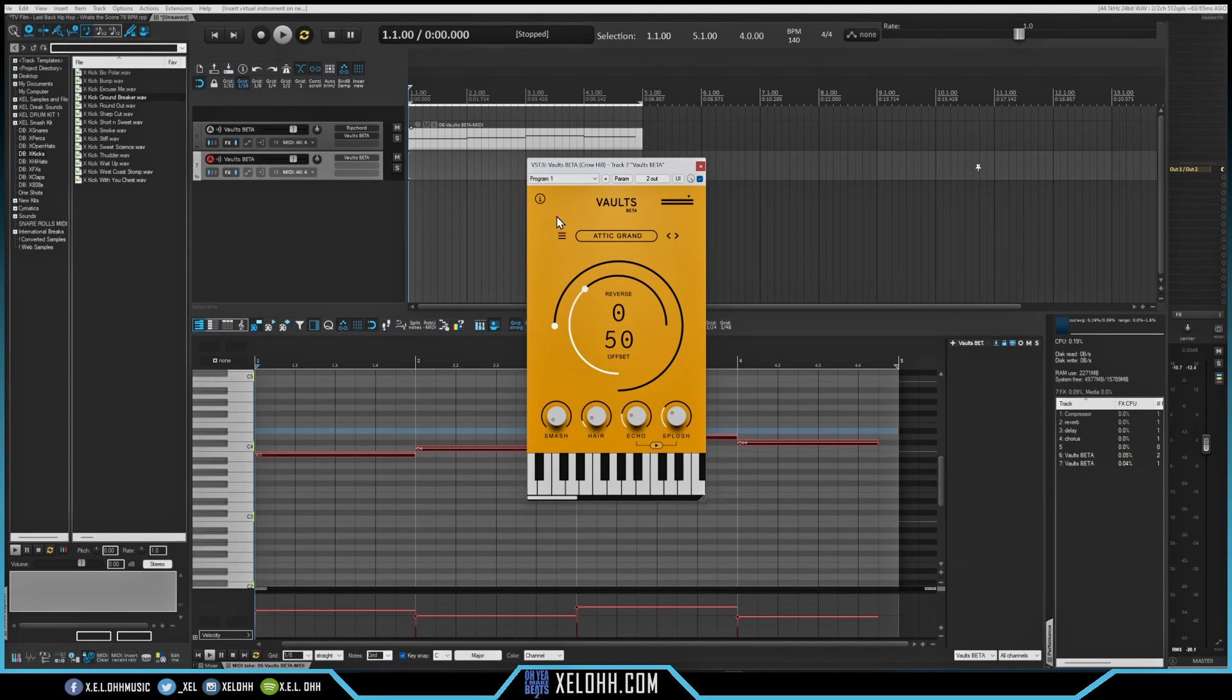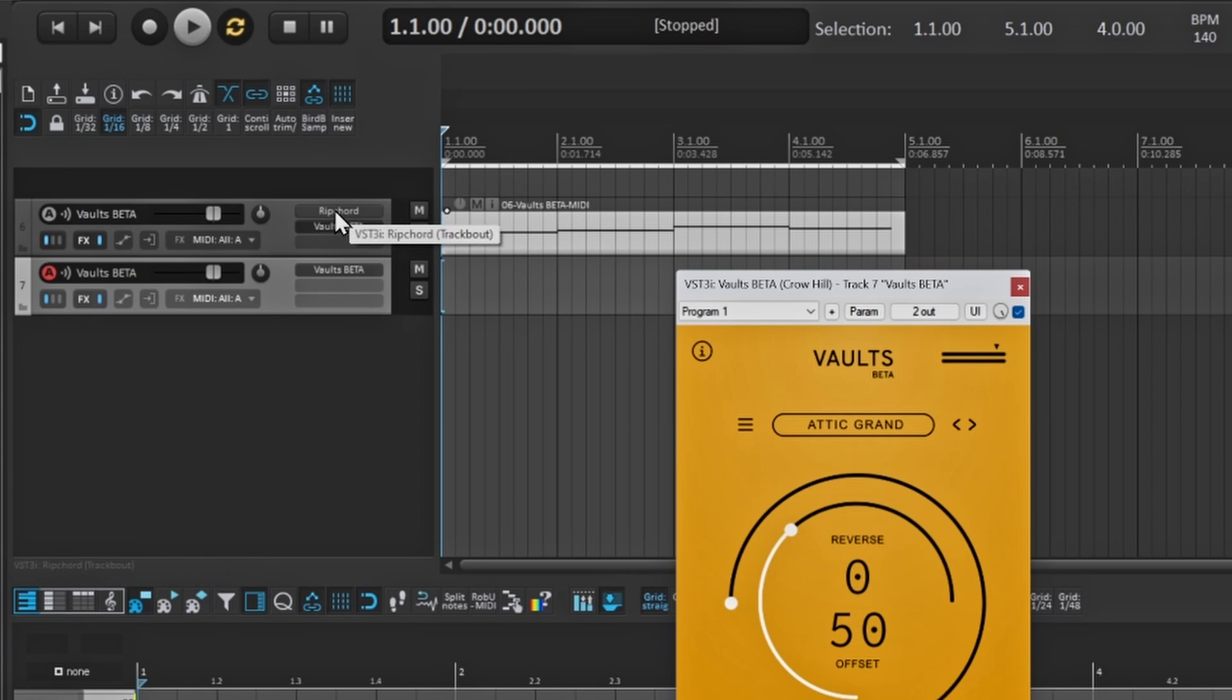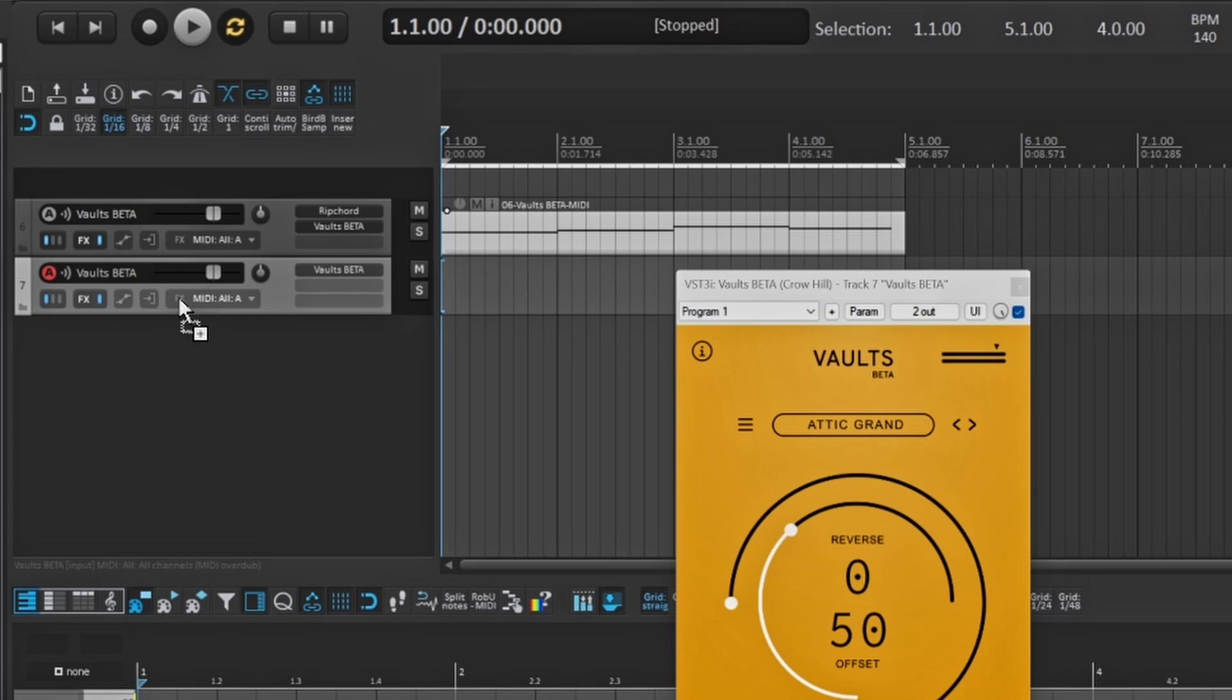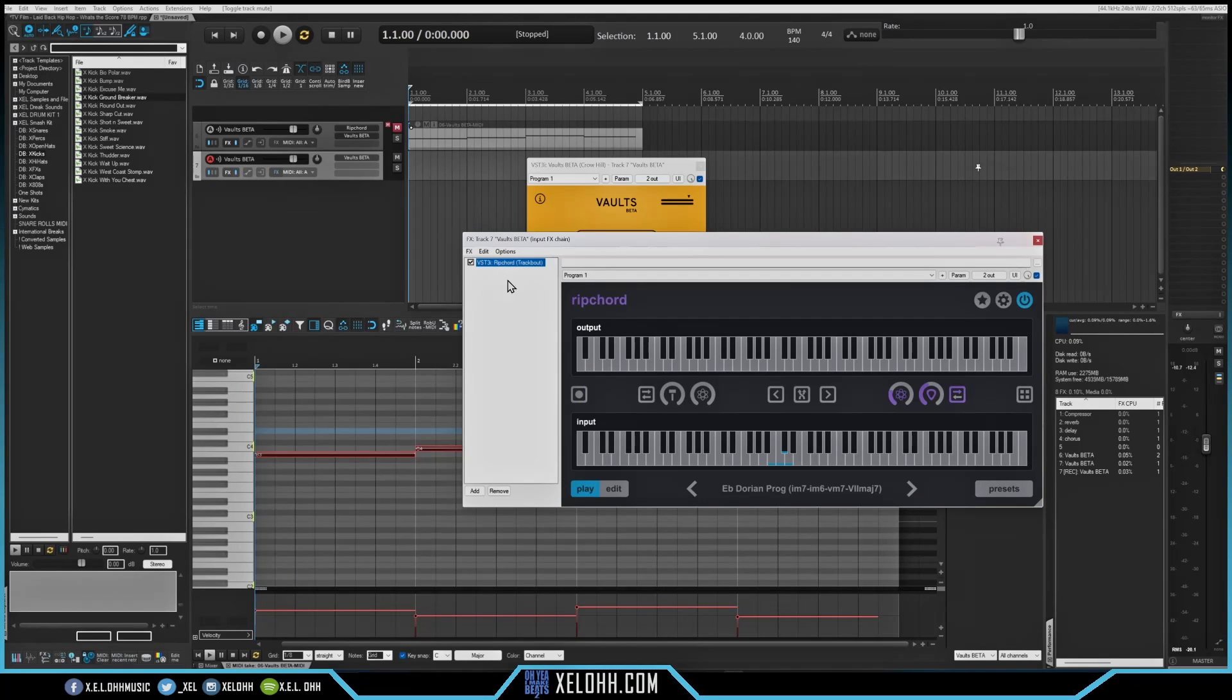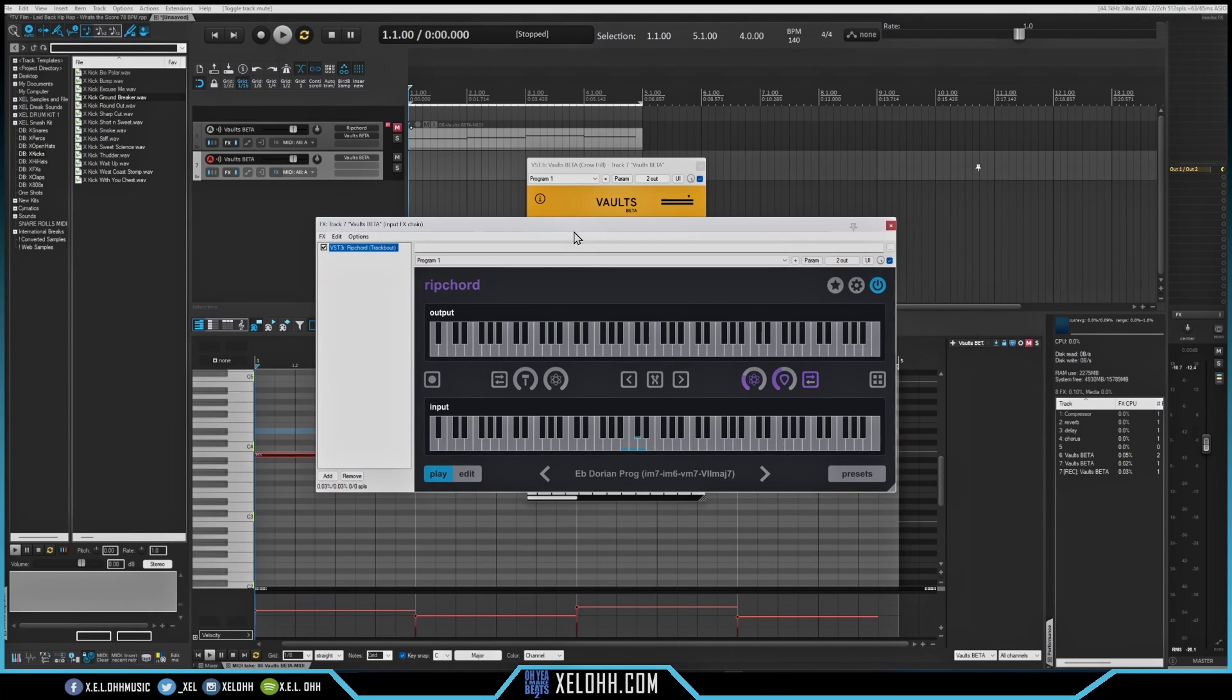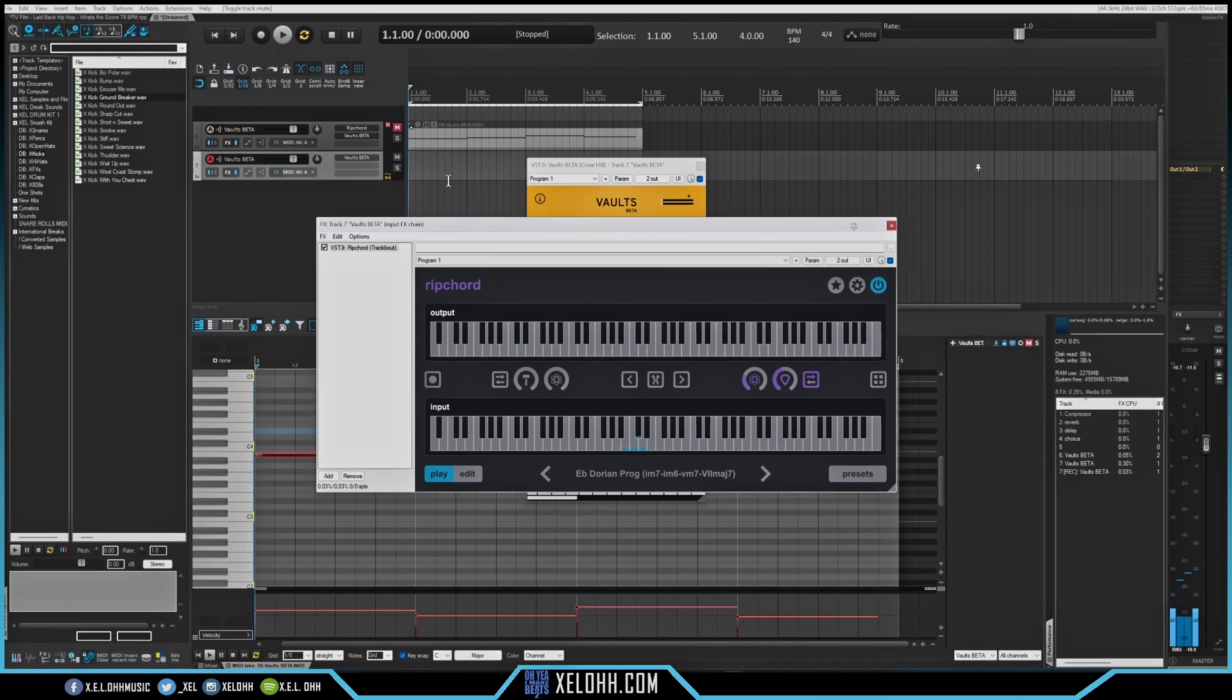So what I want to do is actually use the same exact Ripcord. So in Reaper, you can actually drag and drop stuff. So I'm going to grab this here, grab this Ripcord, and I'm going to drag it over here to this says MIDI all, and this effects here. So I'm going to grab it and drag it there. So now I have an input effect. This is really, really cool. One of the things I really like about Reaper is that you can have input effects. So basically whatever I do in here, it'll actually show inside of the MIDI editor. So all the notes will be actually played out. So let me show you what I'm talking about.